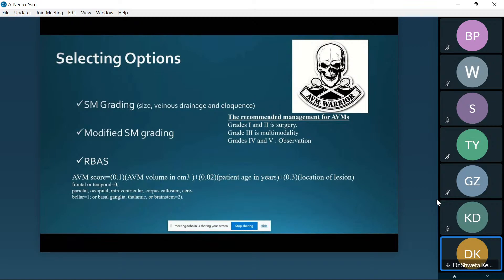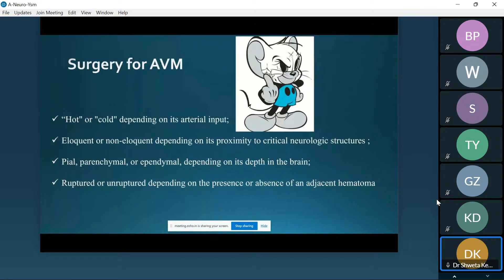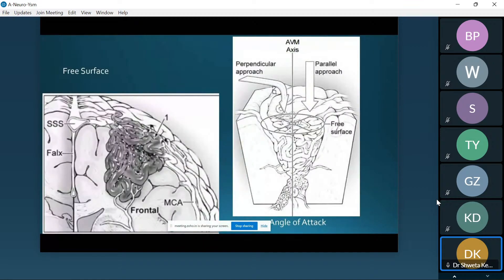Let me take you one by one through all three steps. Surgery for AVM is a highly technically demanding surgery. Depending on the arterial input, eloquence of the neurological structure, the location of the AVM — whether superficial or deep — and whether there is presence or absence of bleed, the surgical outcome is determined by all these factors.